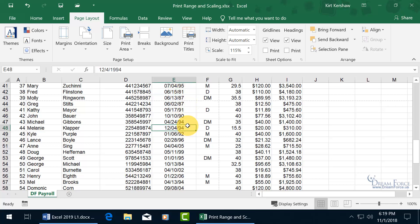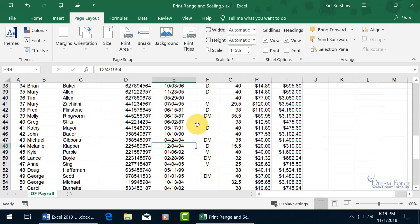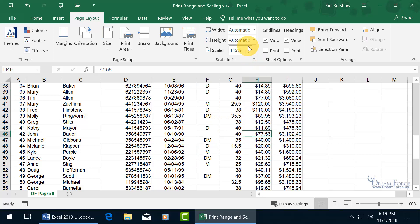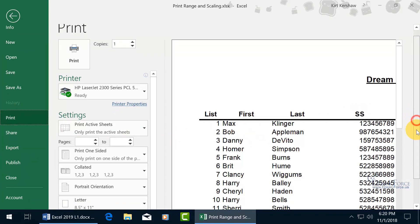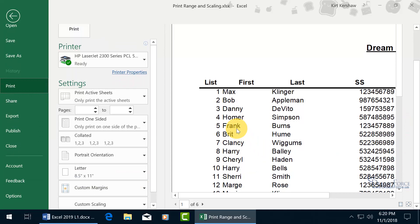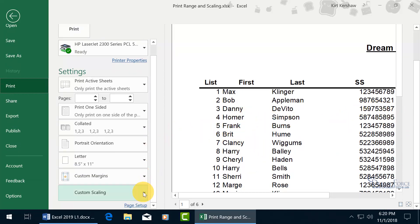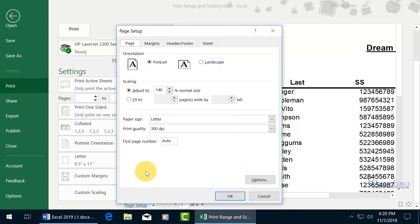To exaggerate the point, the font size looks the same here in the working view, but when you print — at 140% — it's much larger. You can scroll down in the print backstage, click custom scaling, and click Page Setup without leaving the backstage view, where you can see it's adjusted to 140% of normal size.